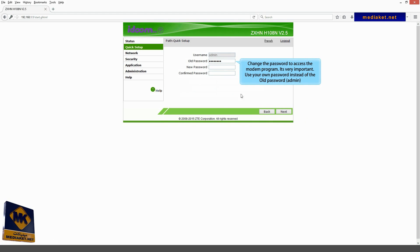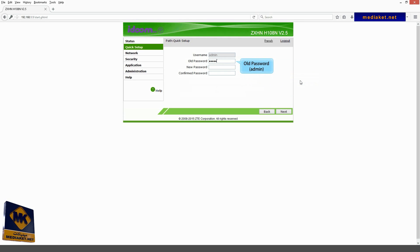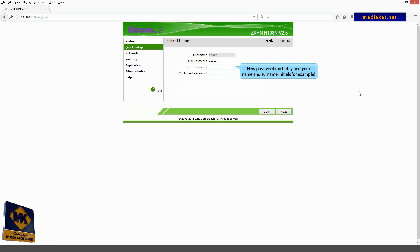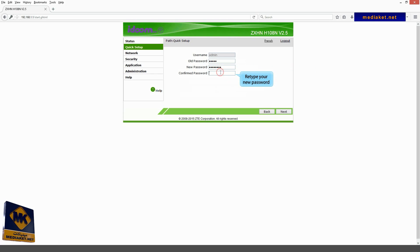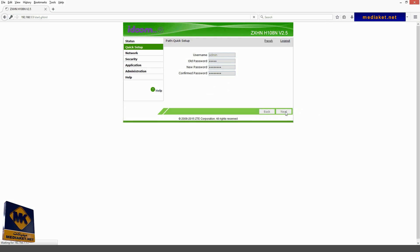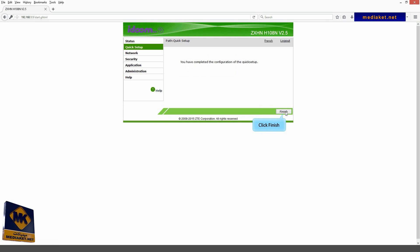Change the password to access the modem program. It's very important. Use your own password instead of the old password admin. The old password, usually admin. Type here the new password, birthday and your name and surname initials for example. Retype here your new password. Click on next. Click finish and log out to terminate your configuration.